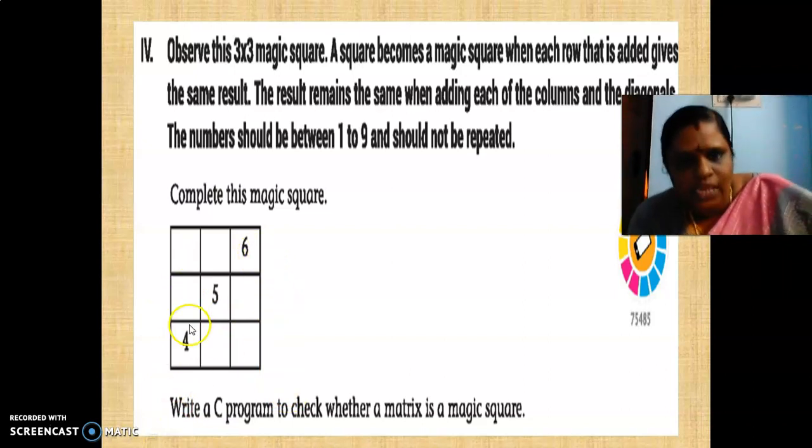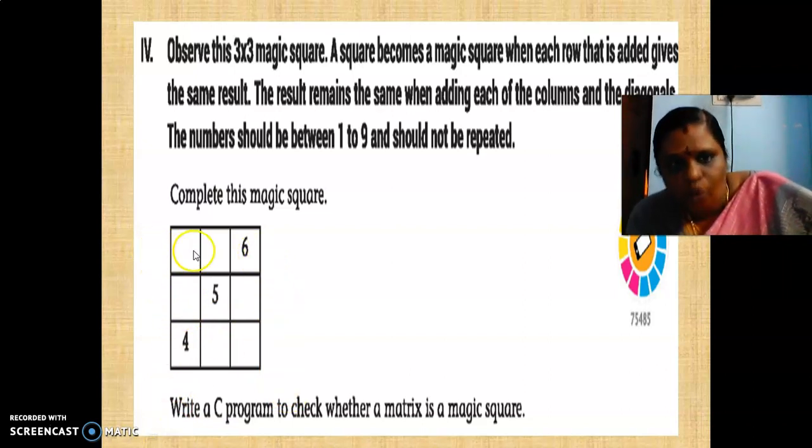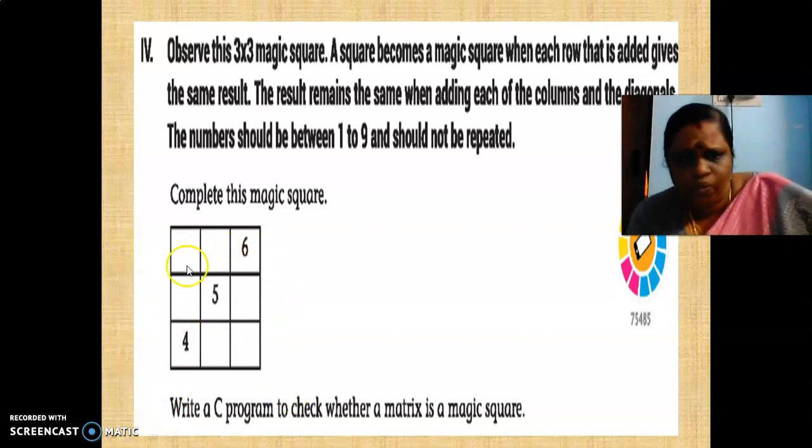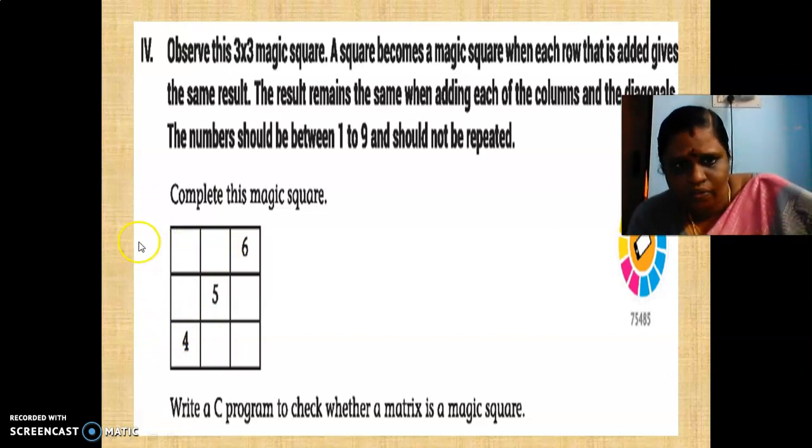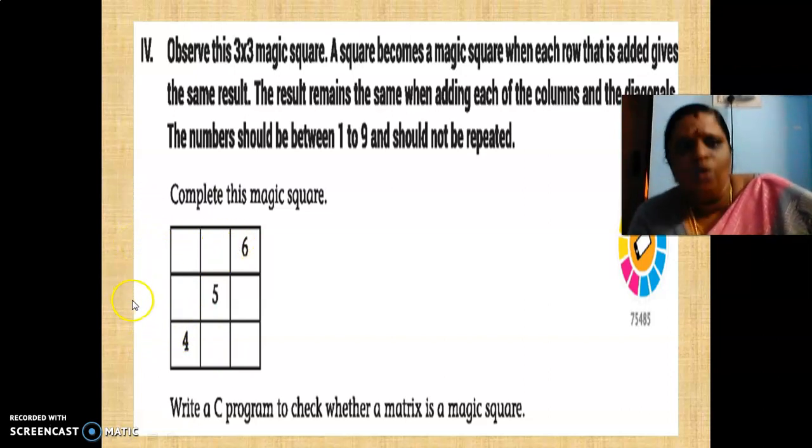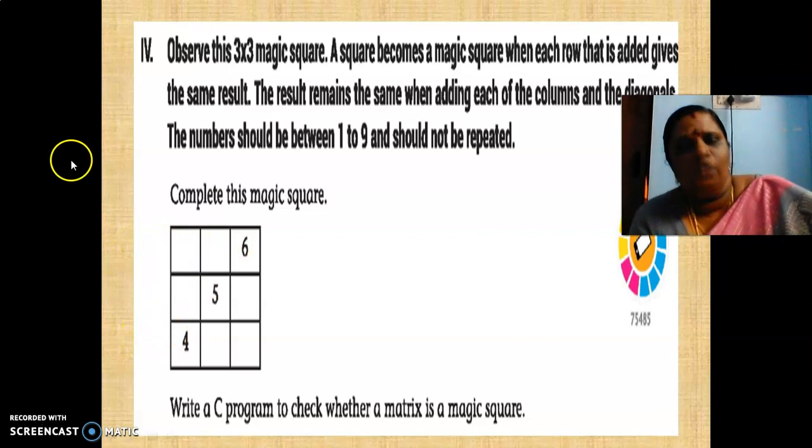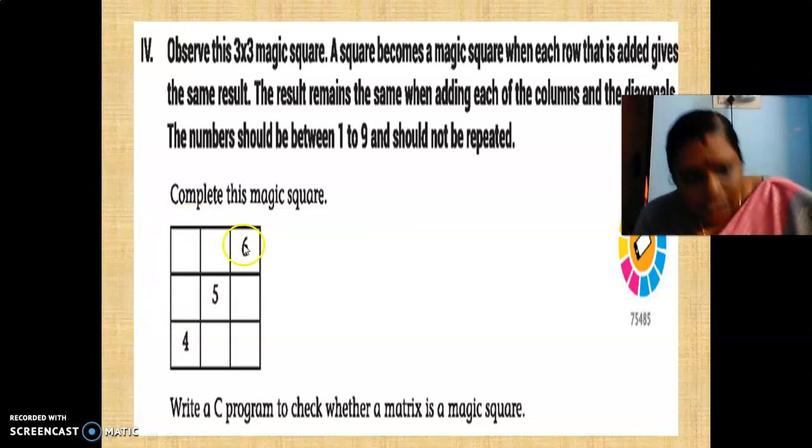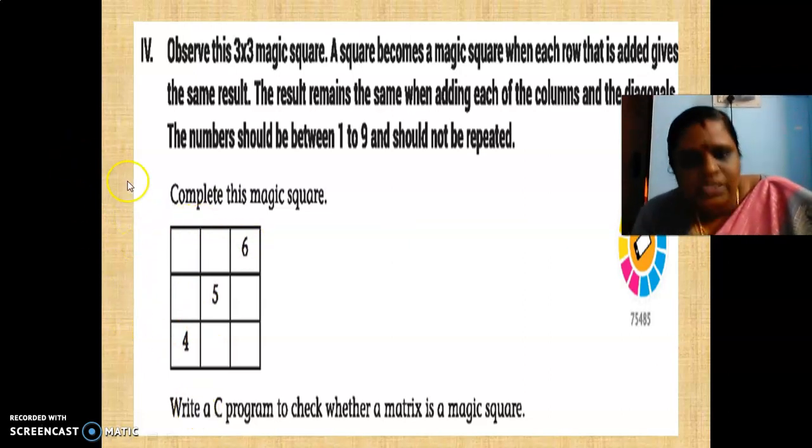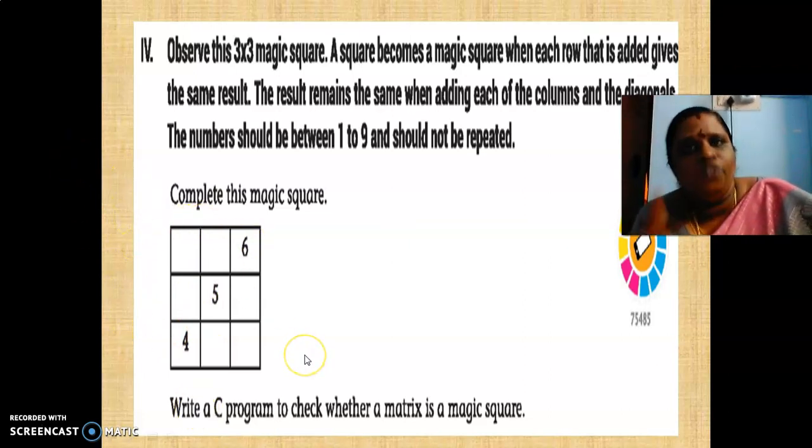So this is diagonal 1. See, 0, 0, 2, 0, this is 0, 2, 1, 1 and 2, 0 like this.